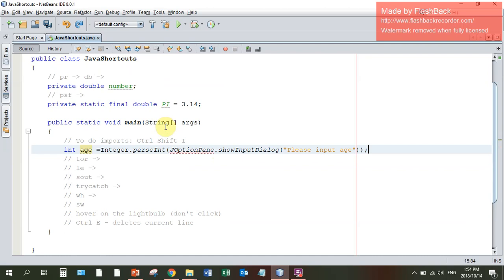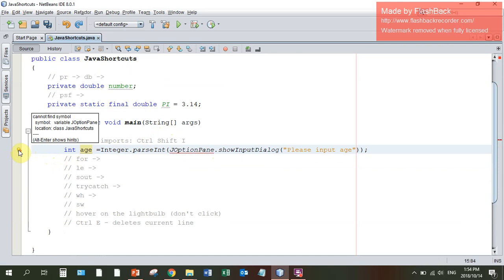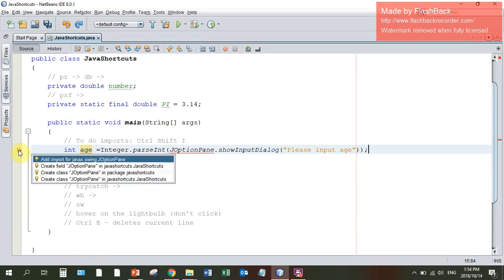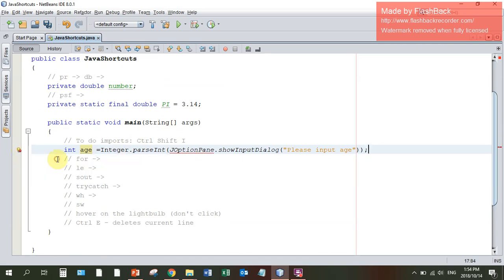I'm going to go CTRL Z to undo that. The light bulb appears again and I can do the import by clicking on the light bulb and clicking add import. This achieves the same thing.